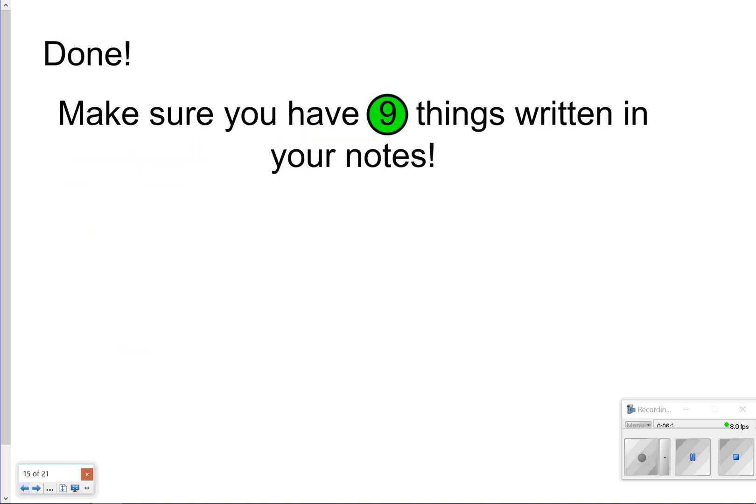That's going to conclude our video for today. Thanks so much for tuning in. Just make sure you have your nine things written down and you know the differences between independent and dependent events. Have a great day.